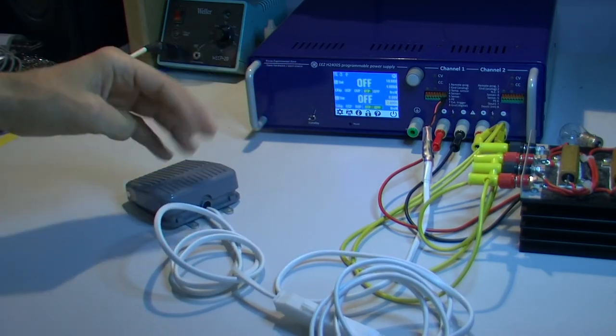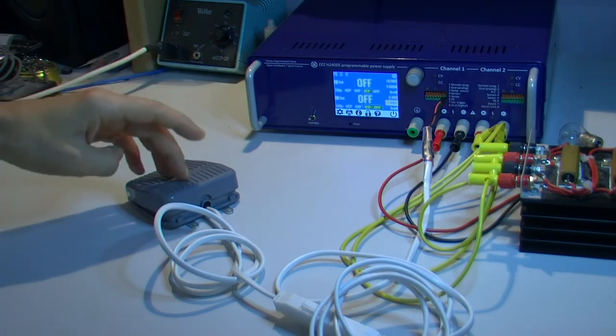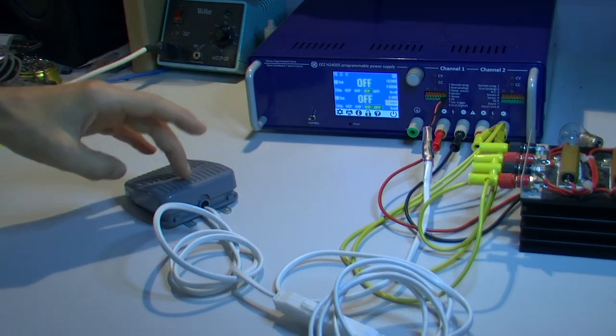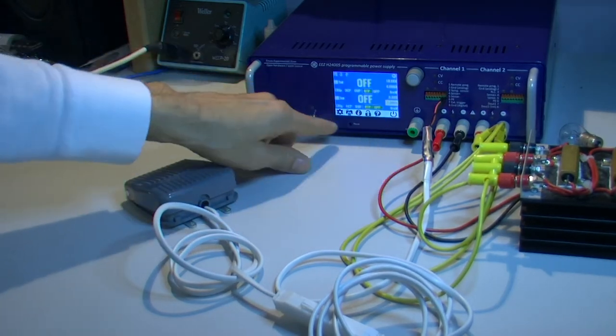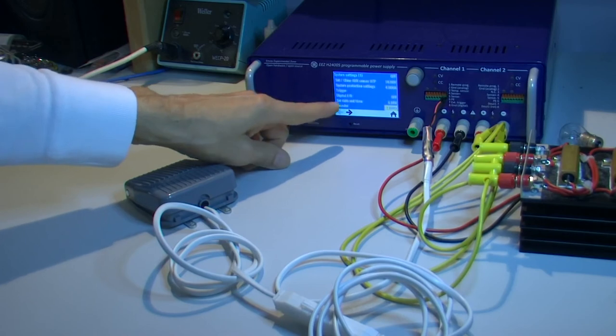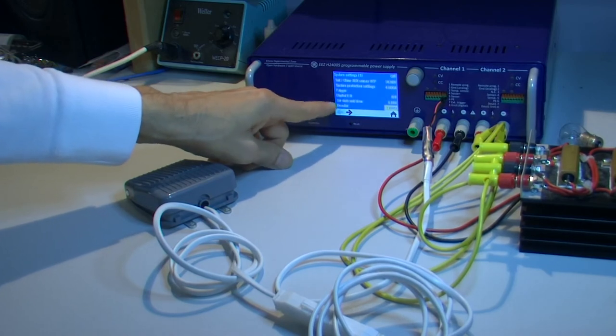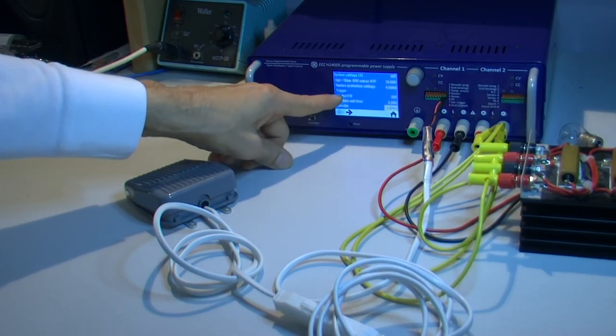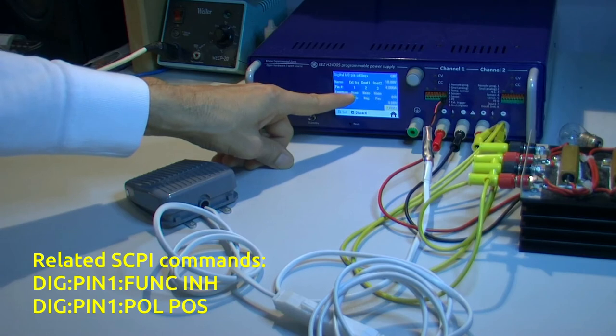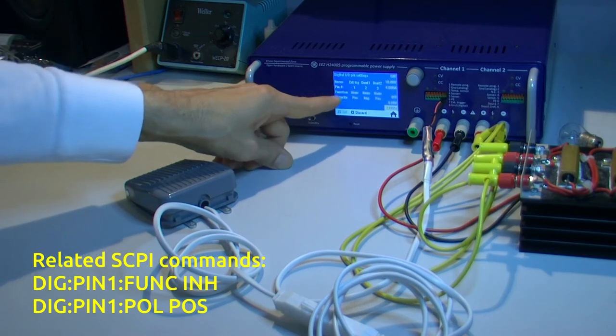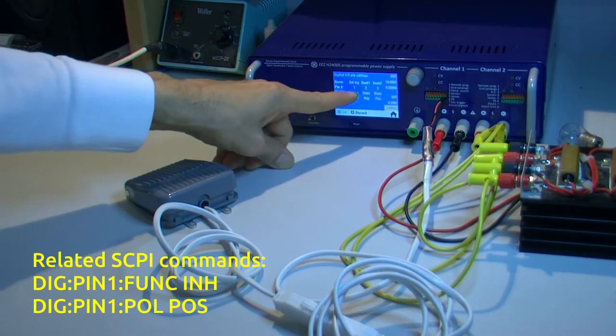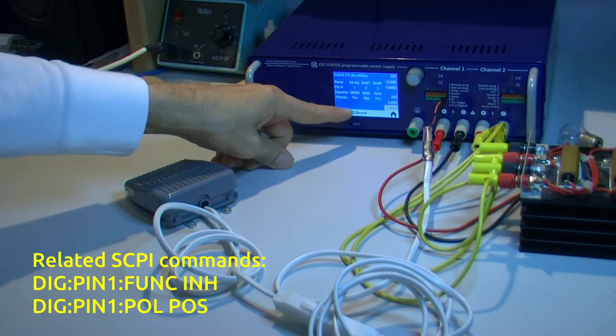I need to go under system settings in digital IO. External trigger which is here. Function is currently none. I can put that to inhibit. Polarity will stay positive.